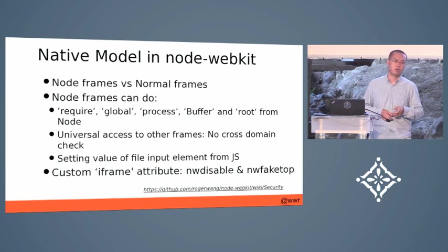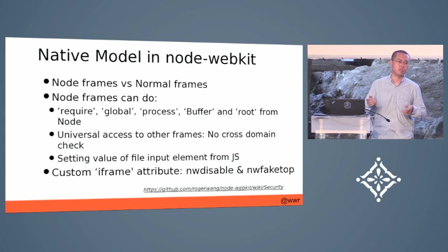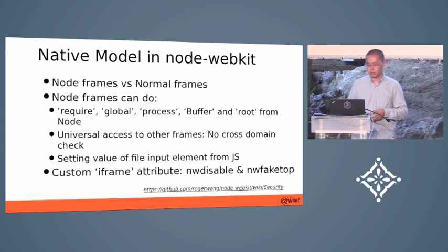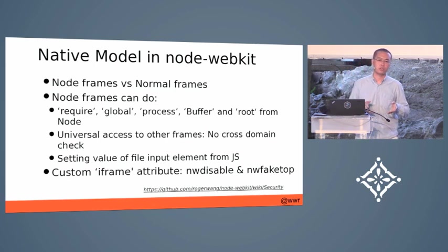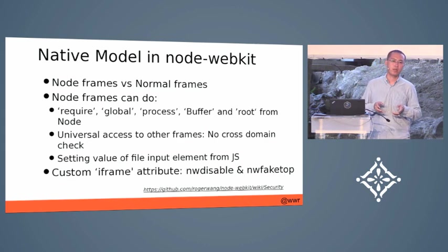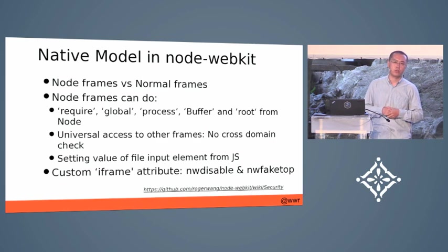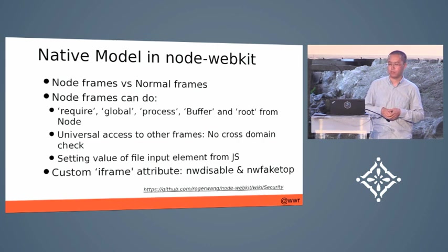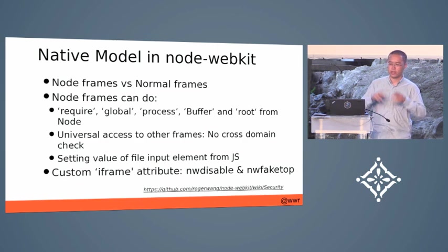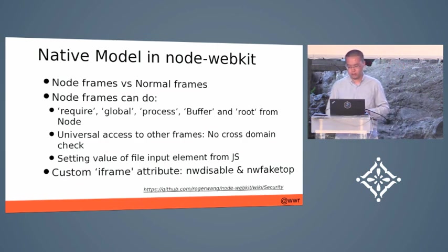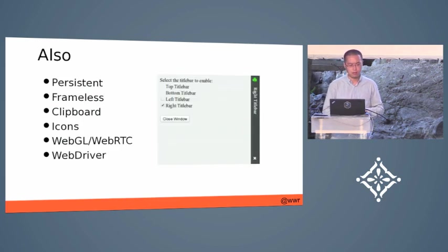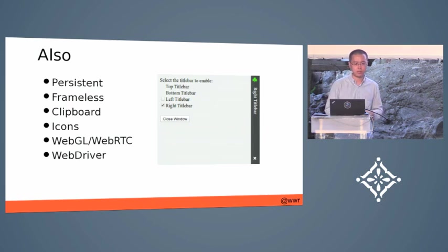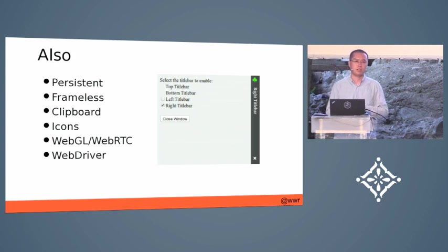While in browser, the value can only be set by the end user by opening a file dialog. There are also custom features like NW fake top. It lets you embed any website into an iframe. As you know, many websites will check whether it runs in an iframe. So in Node-WebKit, there are supports that make it think that it's running in the top frame.